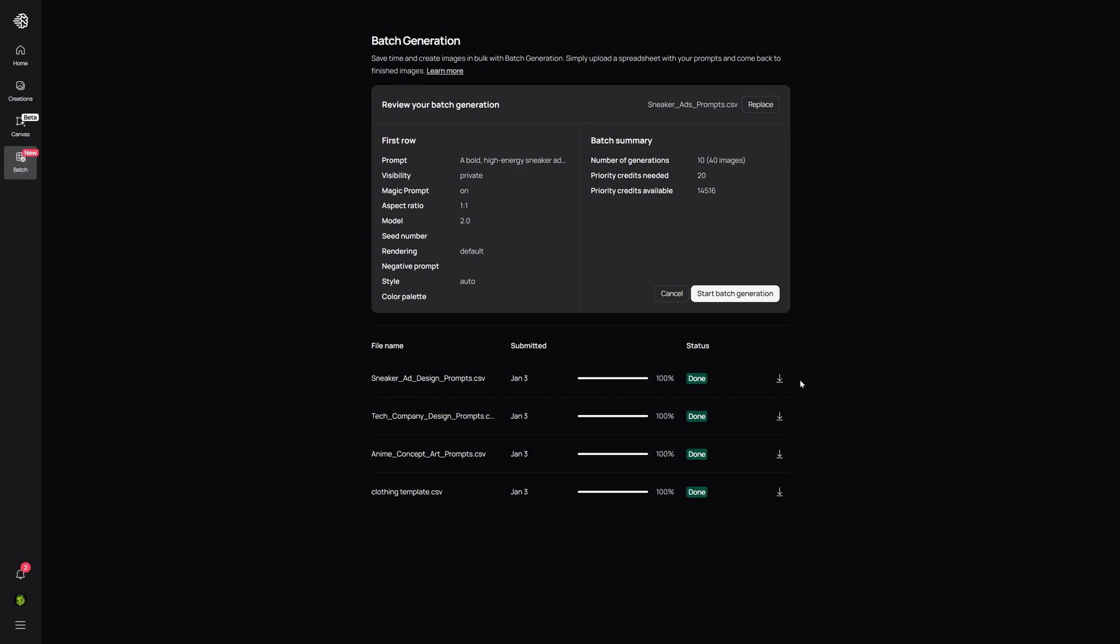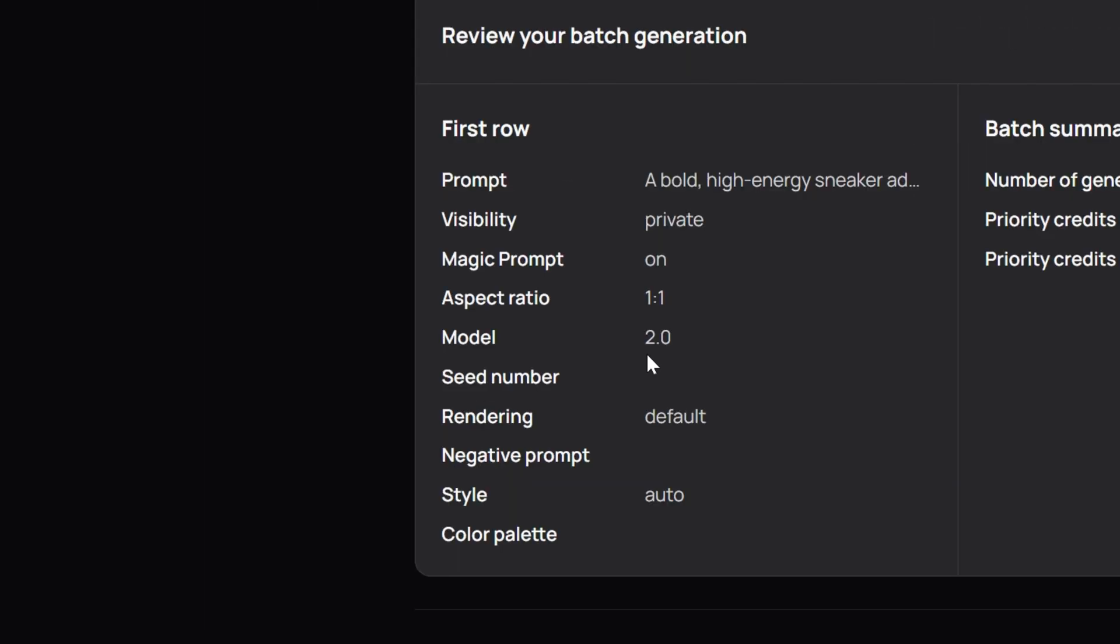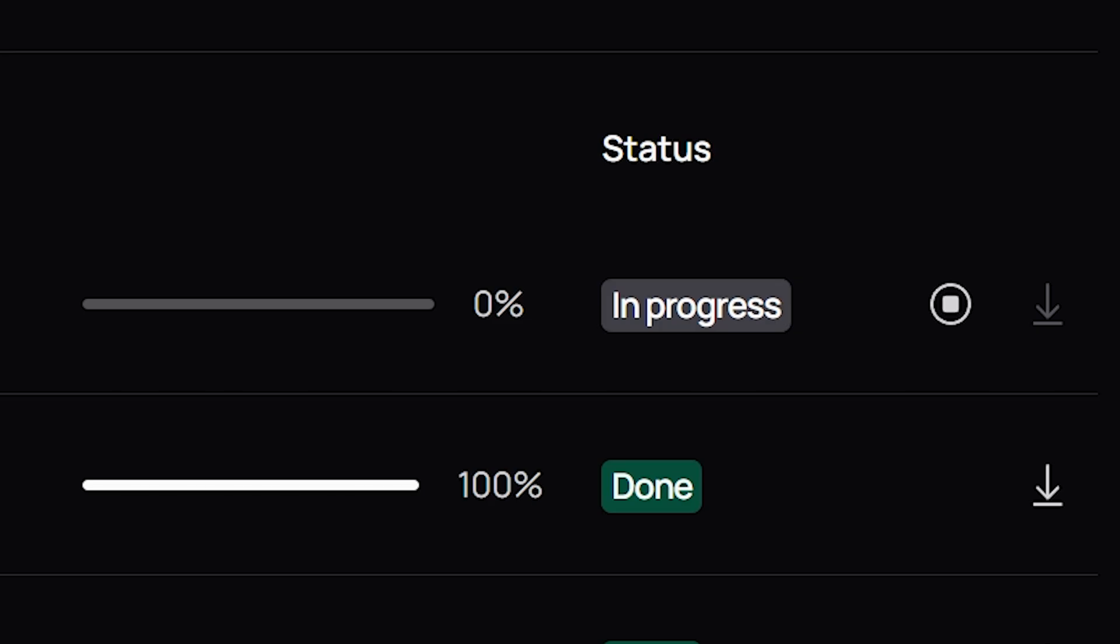After uploading, a summary window will appear showing things like the number of images to be generated, the number of credits required, preview of the settings for your batch. If everything looks good, start the batch generation process.